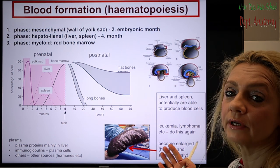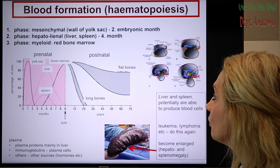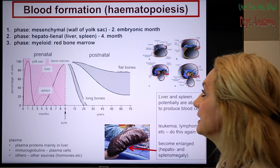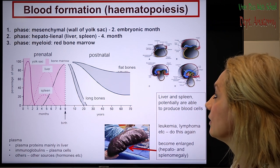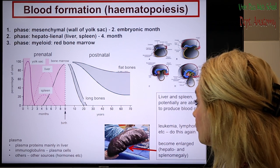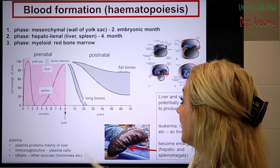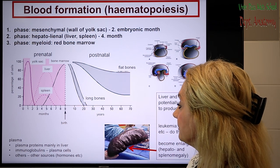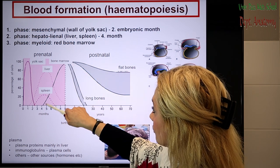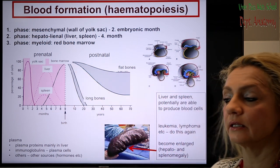Later, this is the permanent phase, when the bone marrow takes over this function. This is called the myeloid blood formation or myeloid phase. This graph shows that this is from the fourth month, and gradually the bone marrow takes over this function.